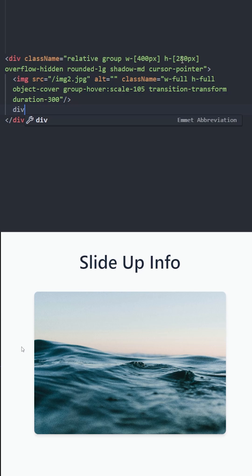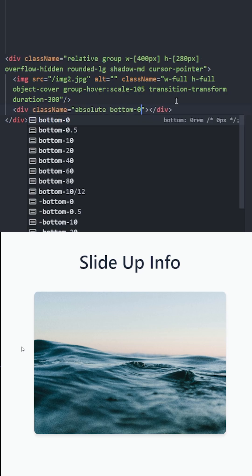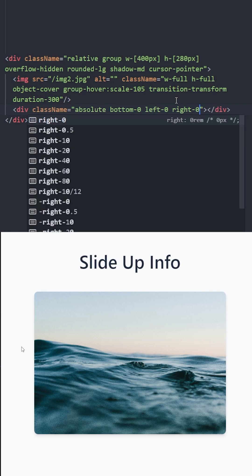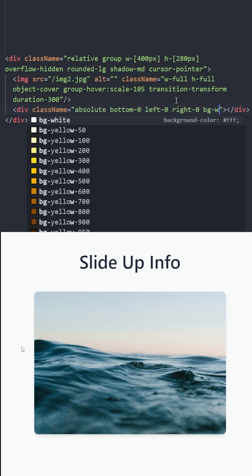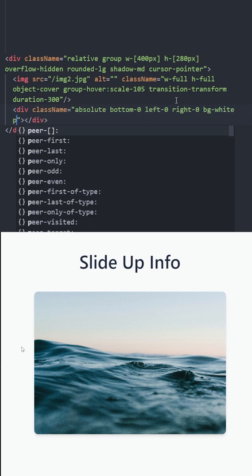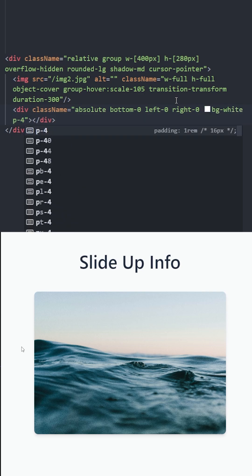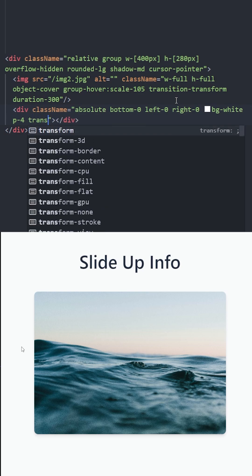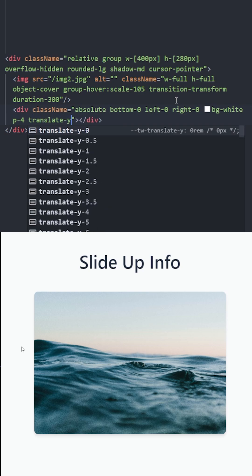Right under the image we're gonna have another div positioned absolute to this parent element. Bottom 0 and left 0 and right 0. Background white with padding 4. Now we initially need to hide this so we are going to move it on the y-axis fully.